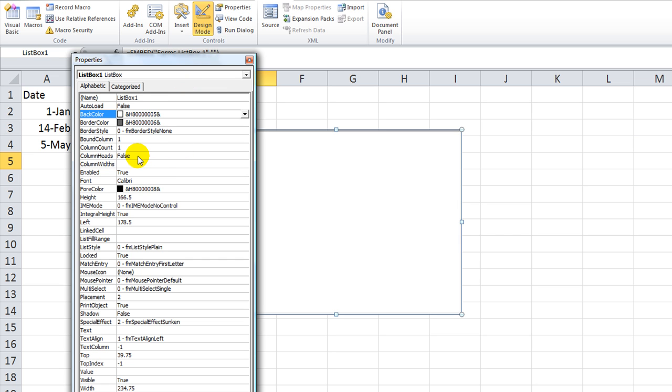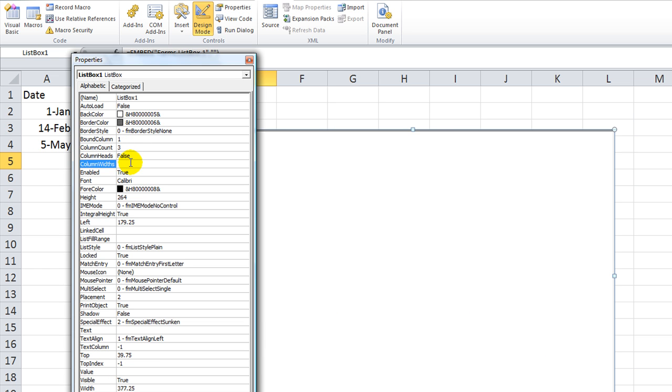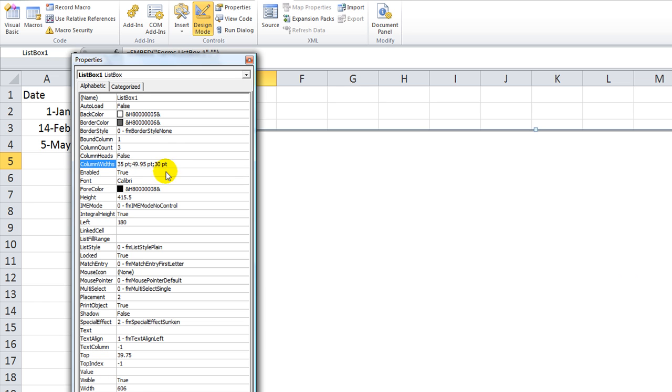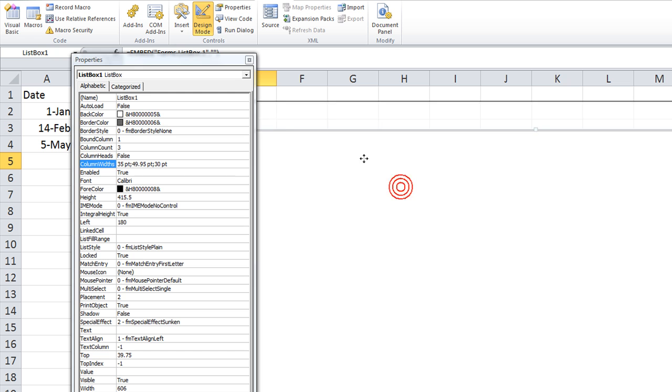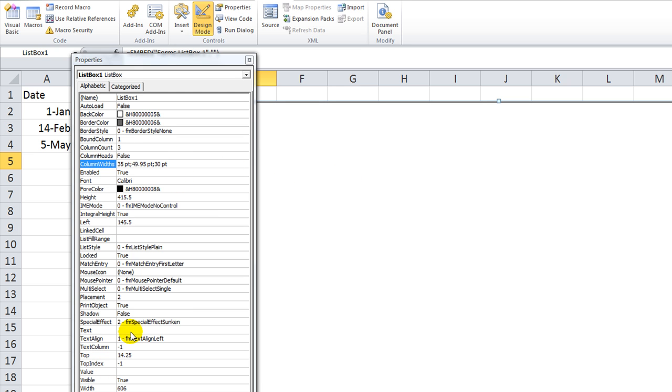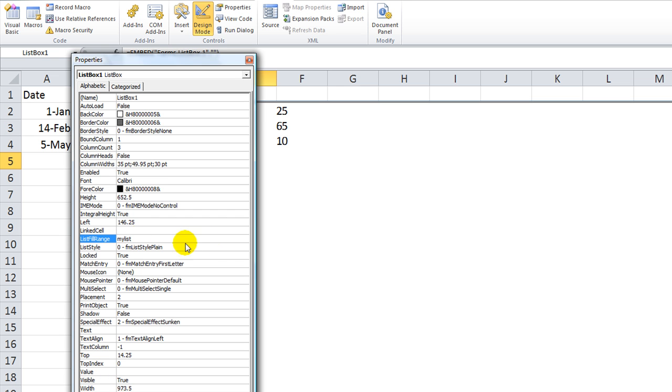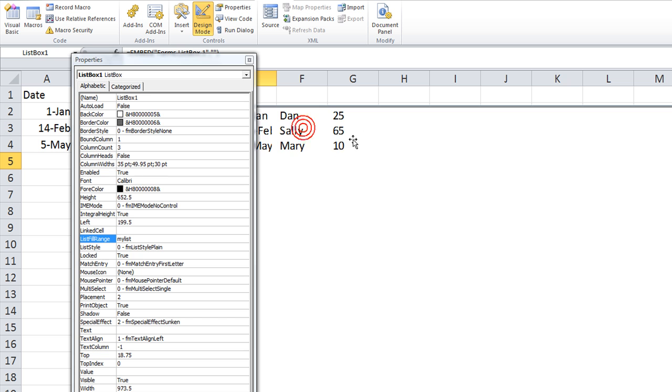So you have essentially the same stuff, go to column count, and we're going to do that, three. Let's do 35, 50, and whatever we said, 30, hit enter. Oh, that's kind of big, well, whatever. Now, where's, no, it's not called a row source, for some reason they call it list fill range, but it does the same stuff. My list, okay.